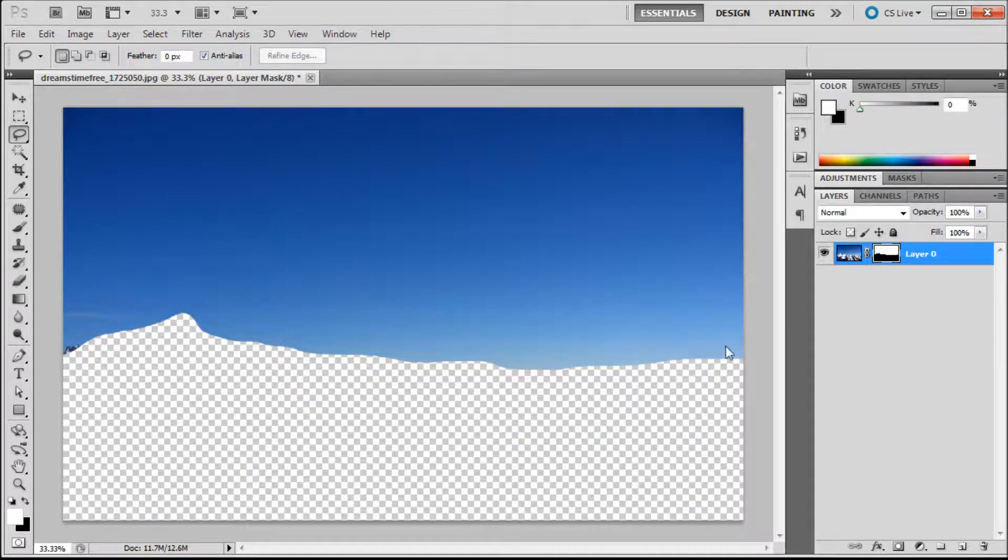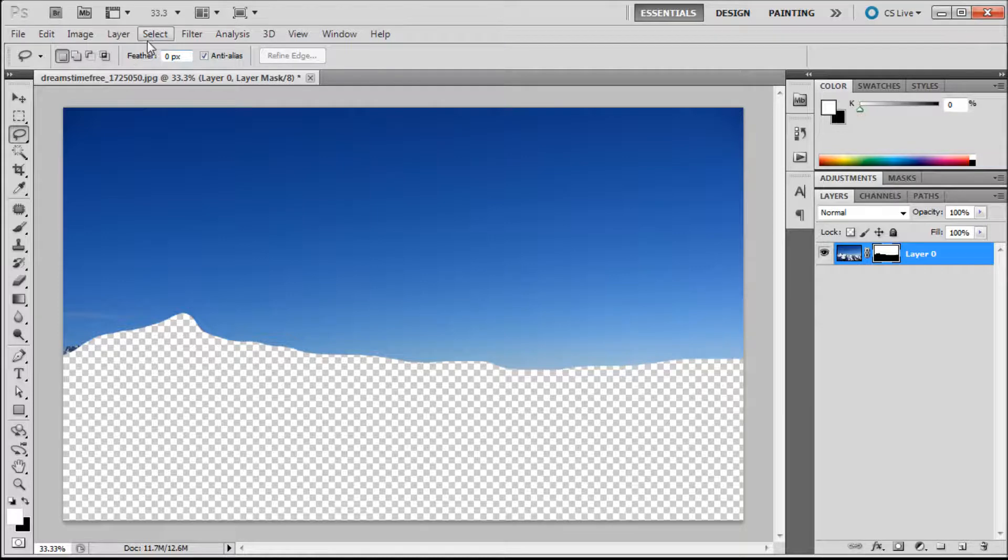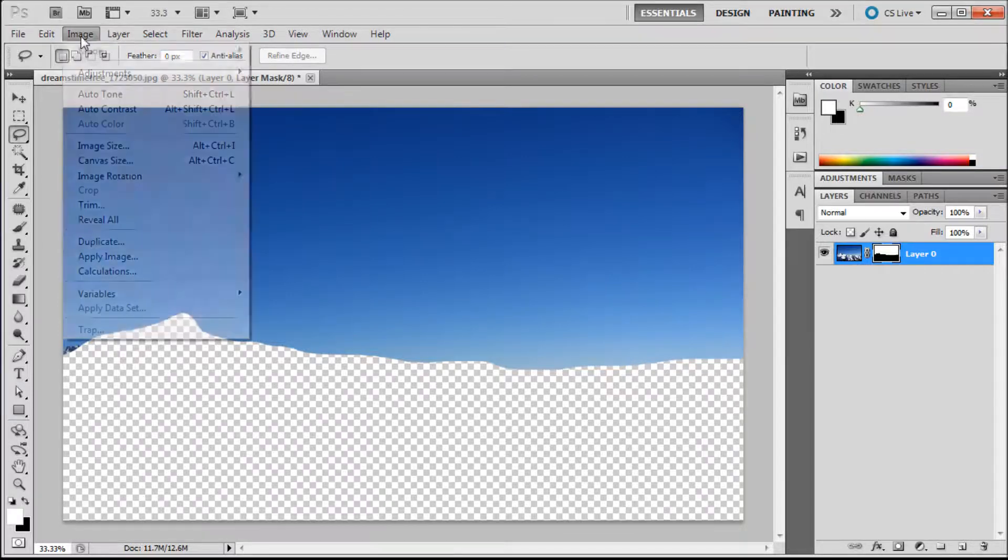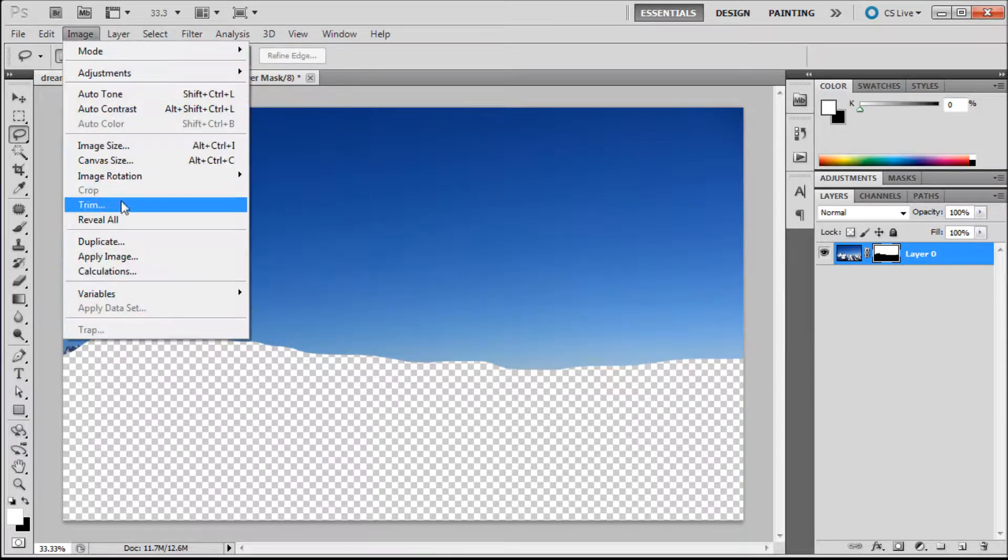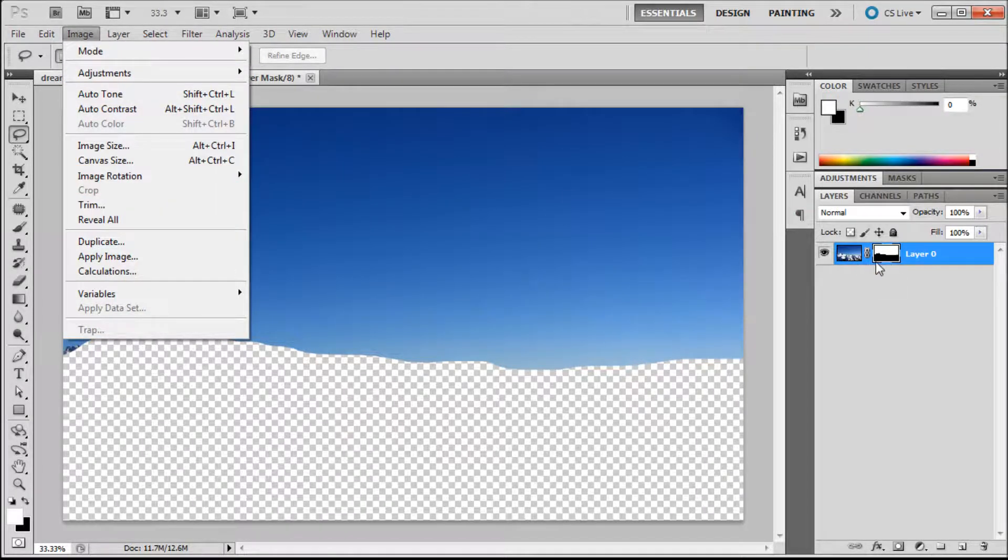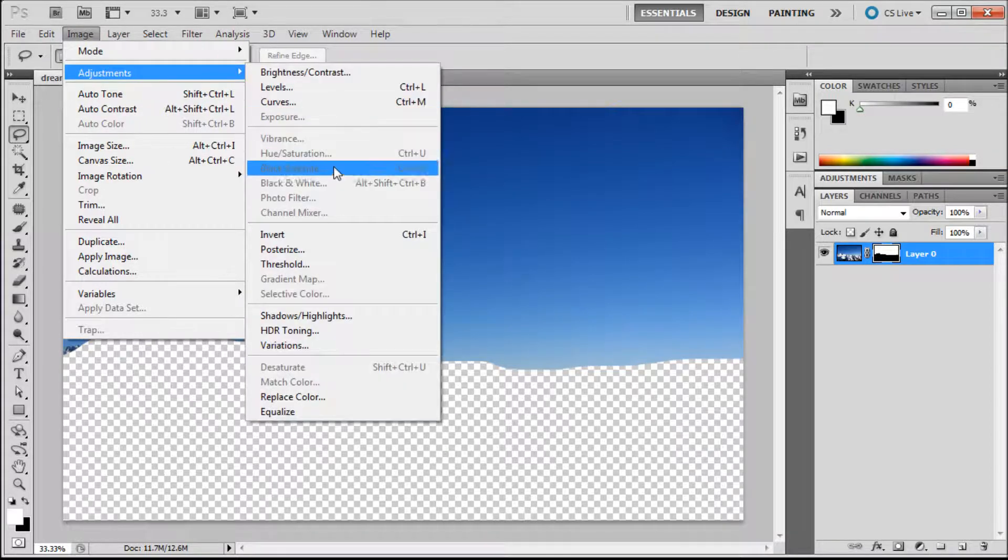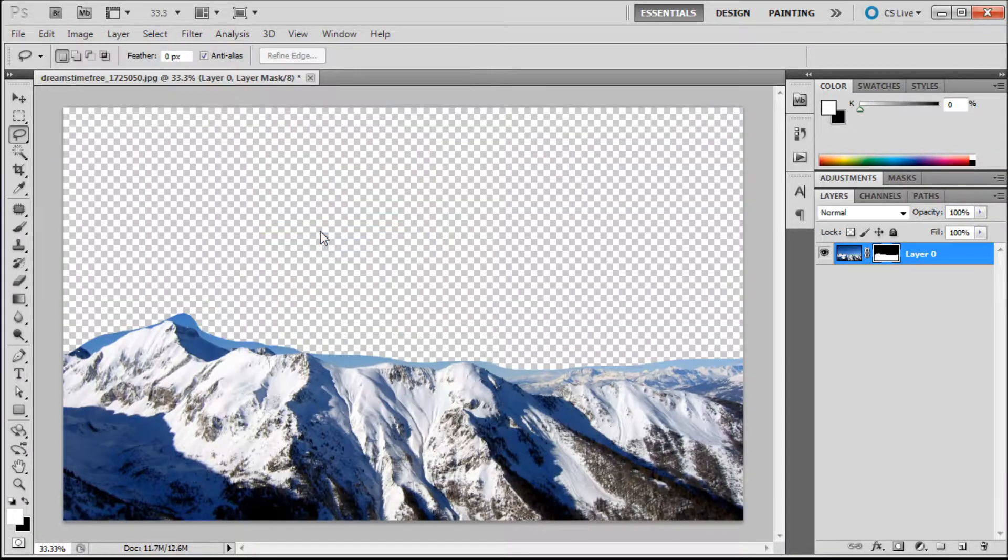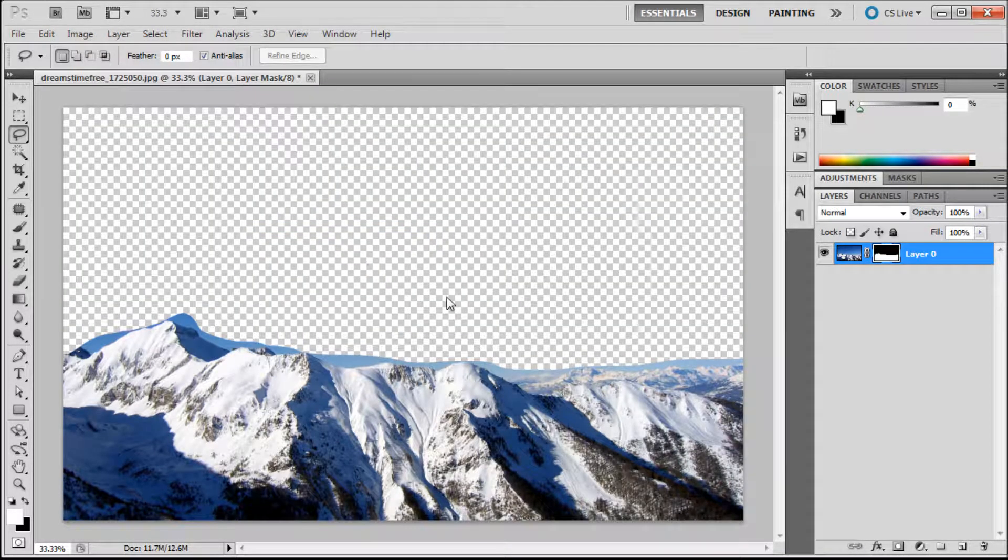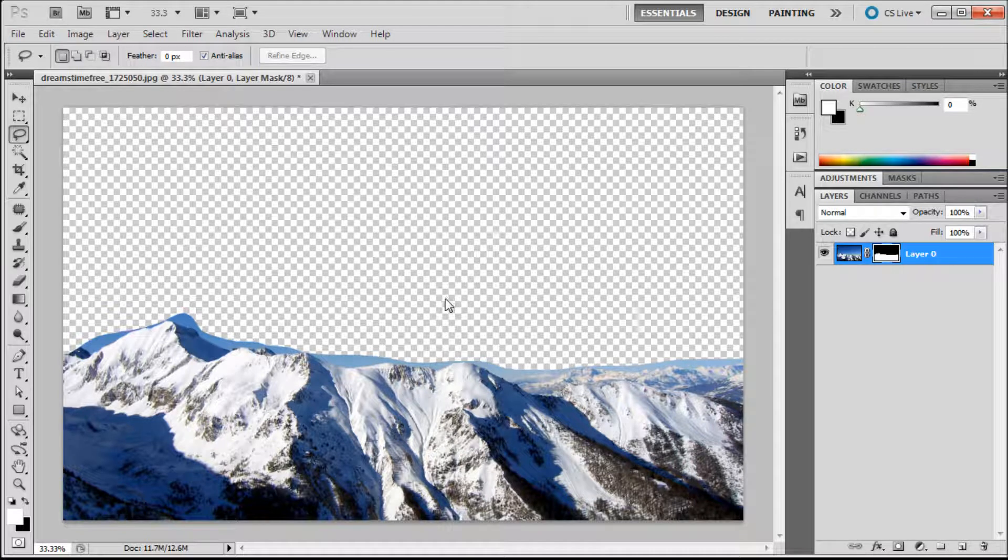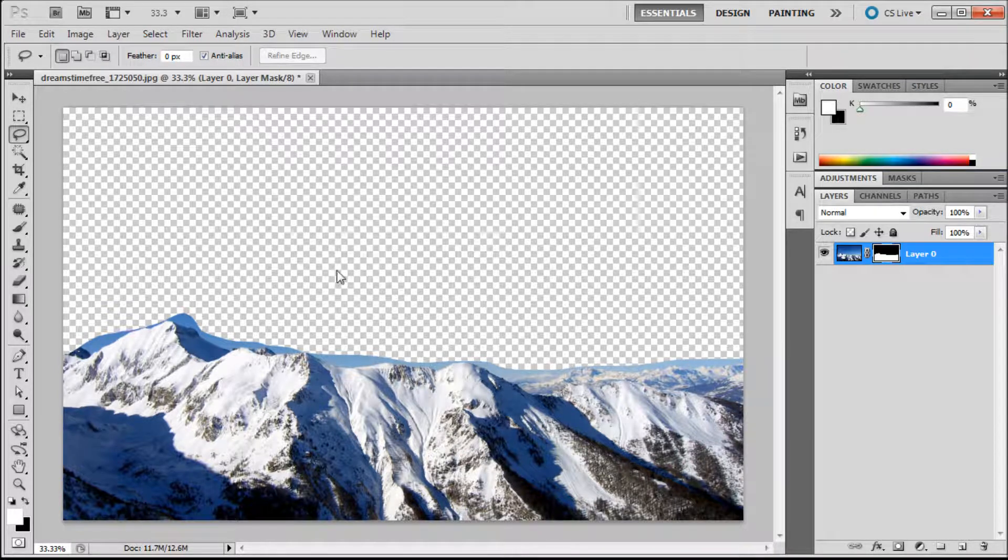Now if that was the opposite of what you wanted to happen you can make sure that you're clicked onto the layer mask. Go up to image then to adjustments and then down to invert and it will give you the reverse of your selection.